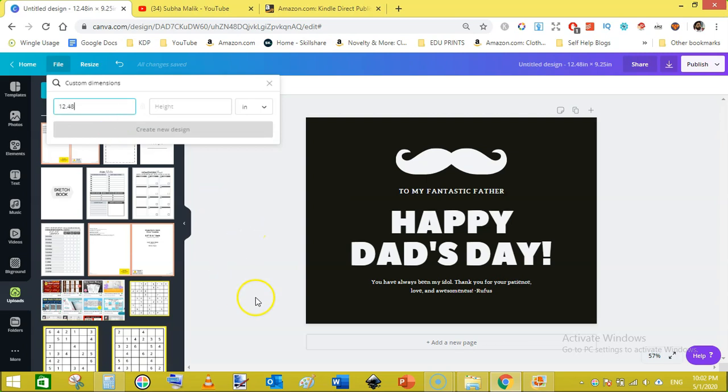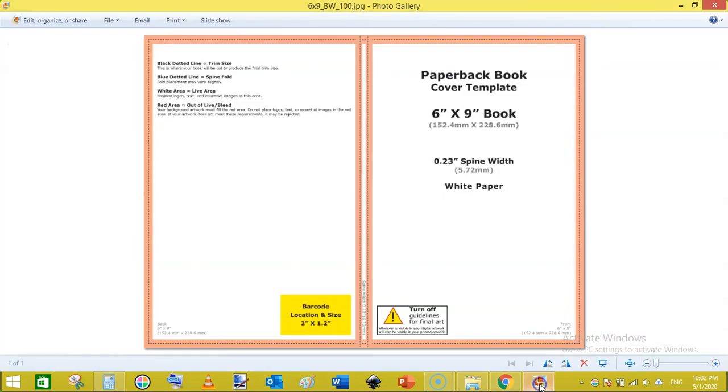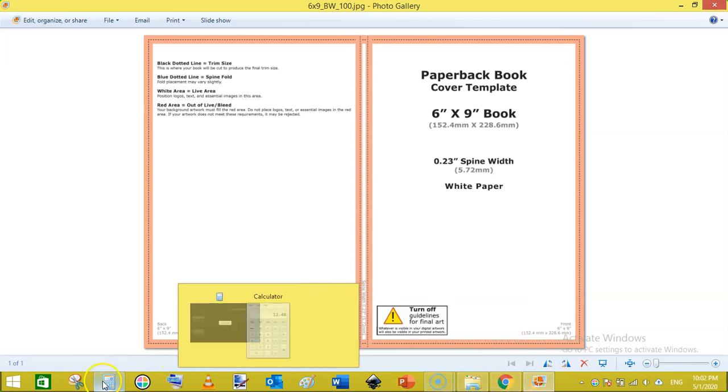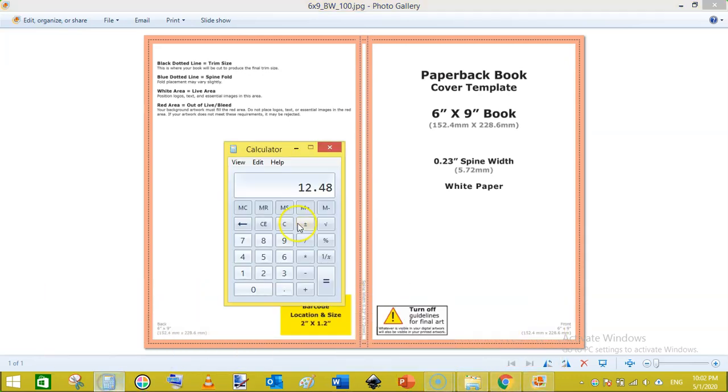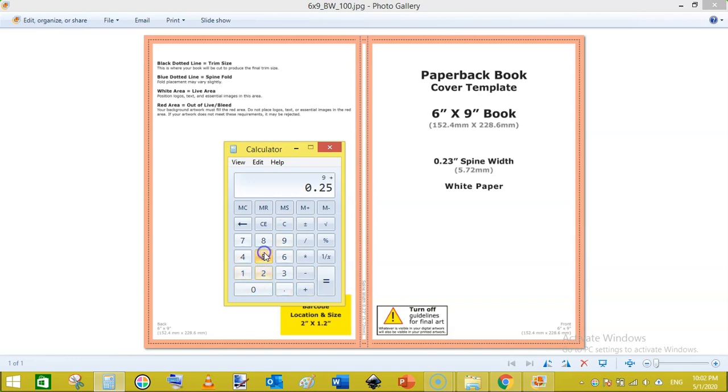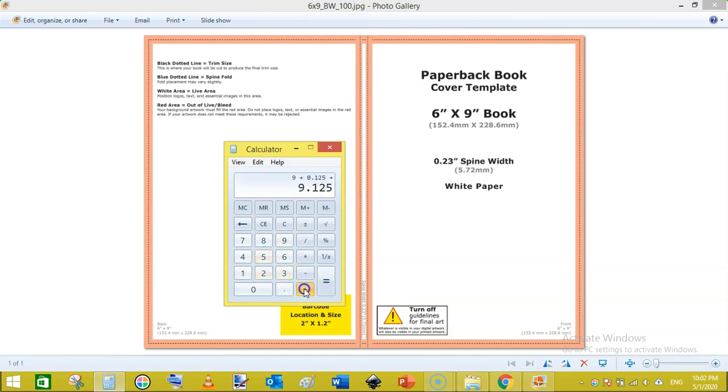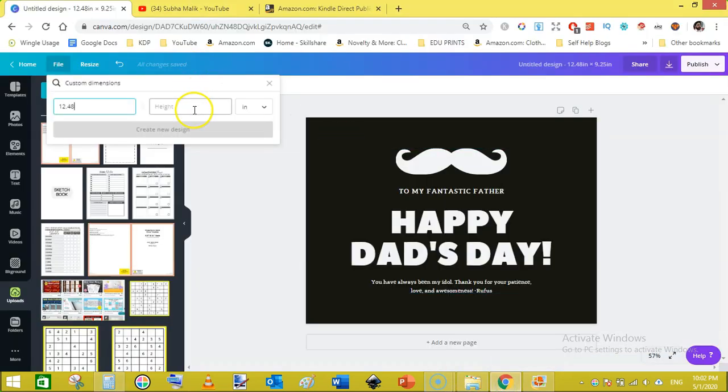Our height is 9 inches. We will add a bleed of 0.125 on the bottom and 0.125 on the top. 9 plus 0.125 plus 0.125 equals 9.25. So let's add this here on the height of the page cover template.